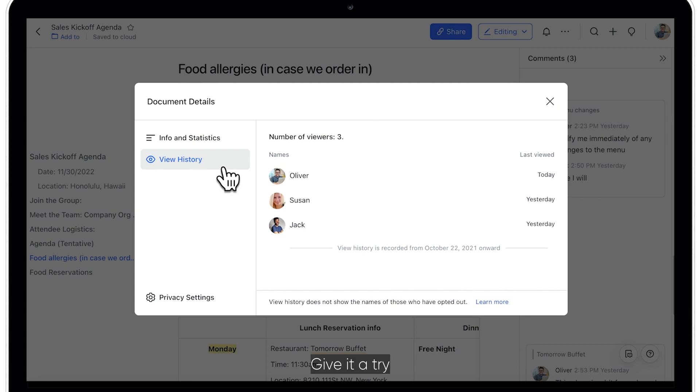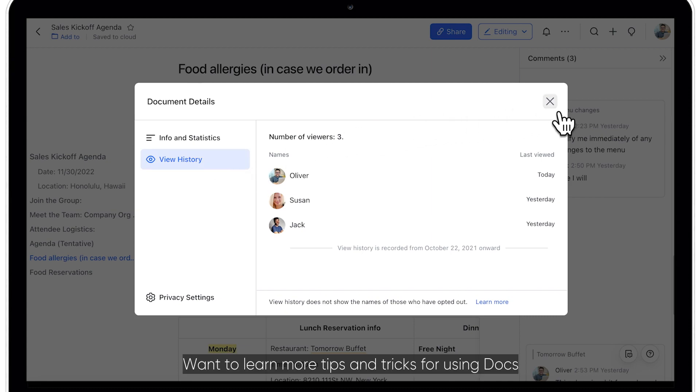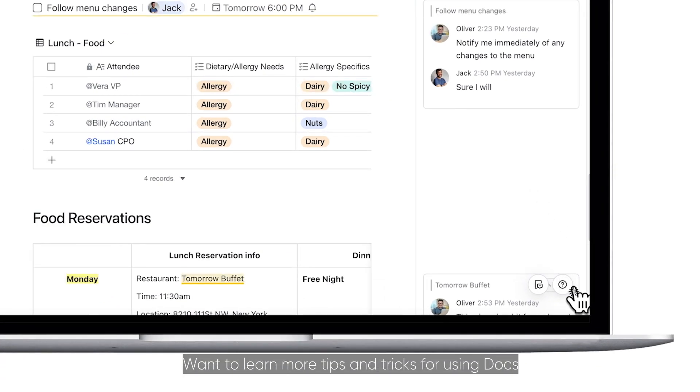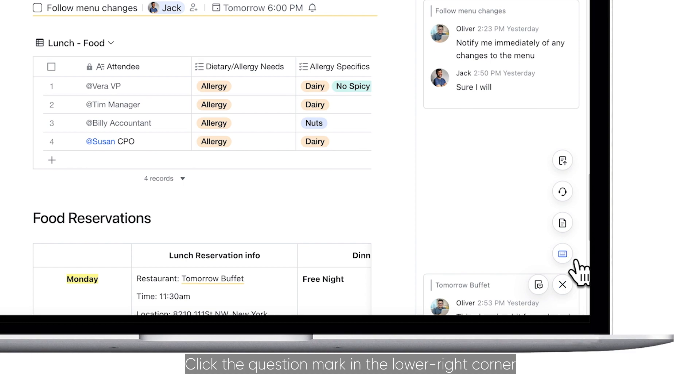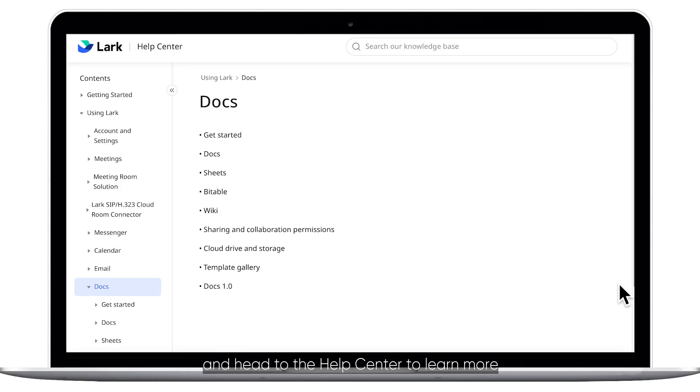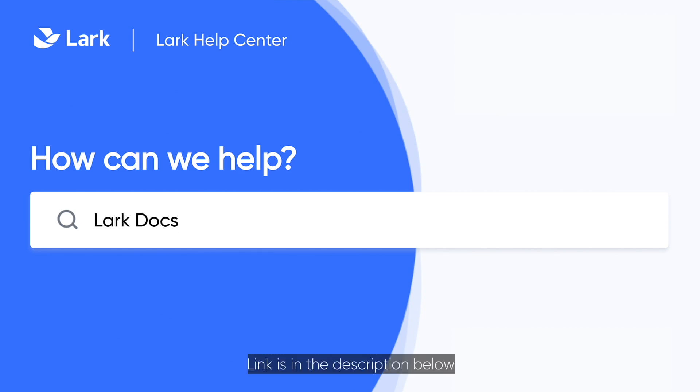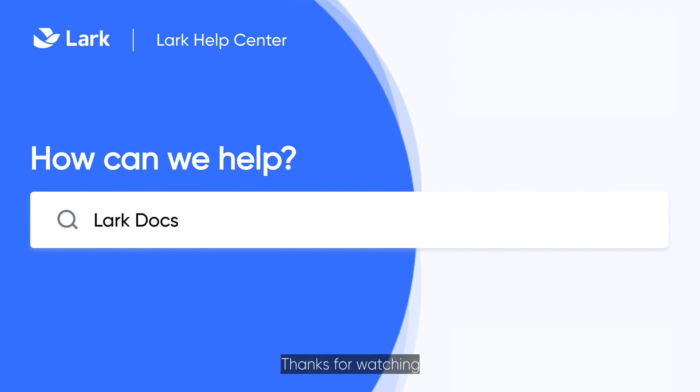Give it a try! Want to learn more tips and tricks for using Docs? Click the question mark in the lower right corner and head to the Help Center to learn more. Get the most out of Lark features by visiting our Help Center. Link is in the description below. Thanks for watching!